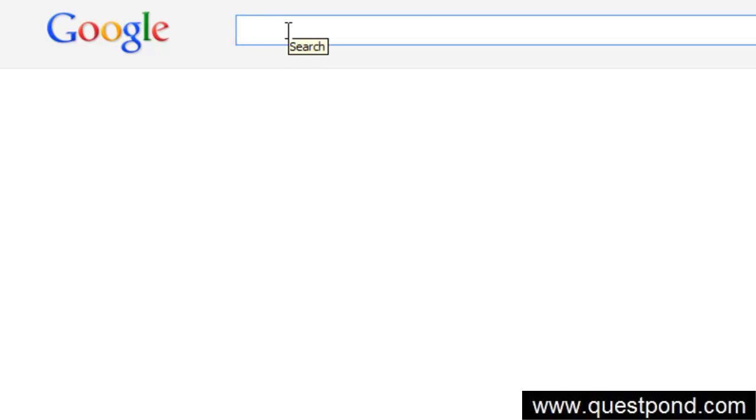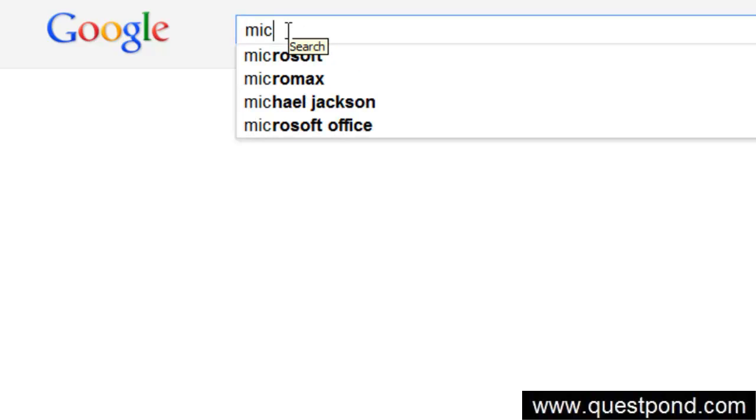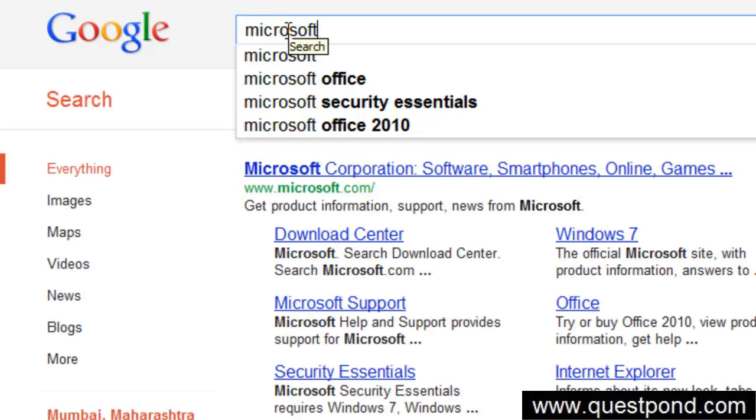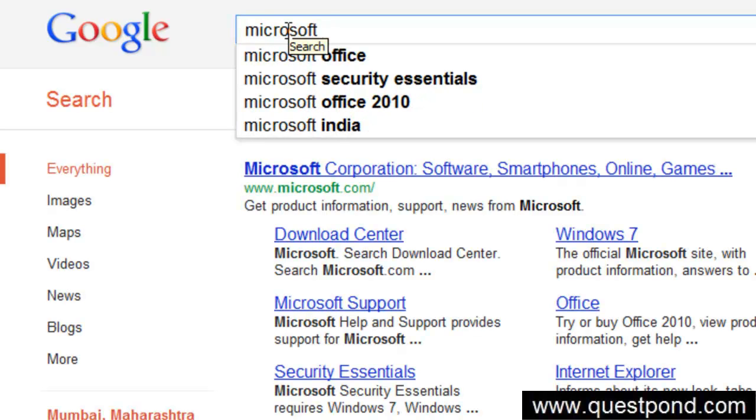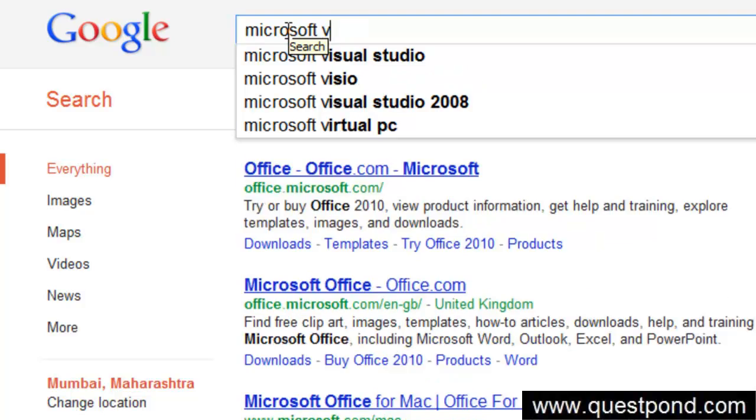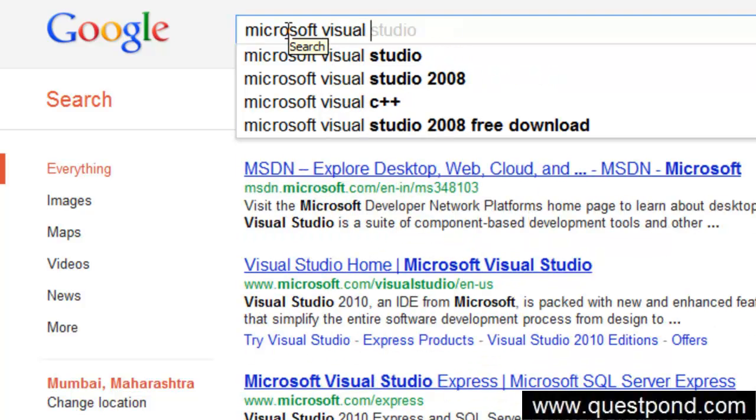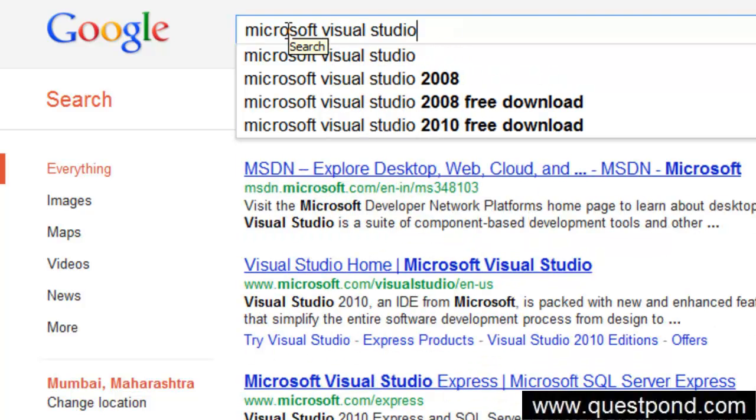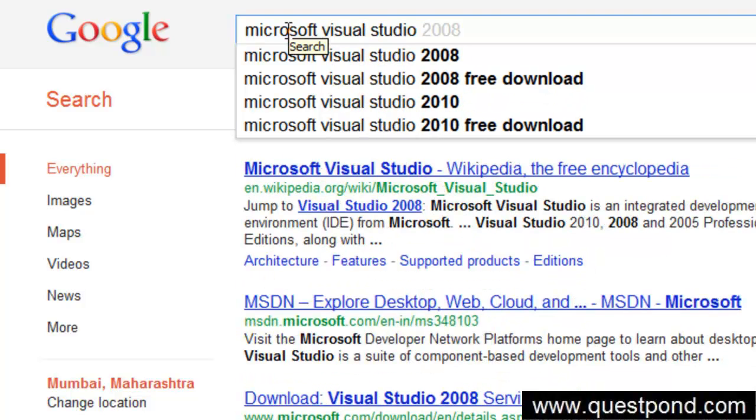The first thing is you have to go and download Microsoft Visual Studio from microsoft.com. Go to google.com and search for Microsoft Visual Studio 2010.